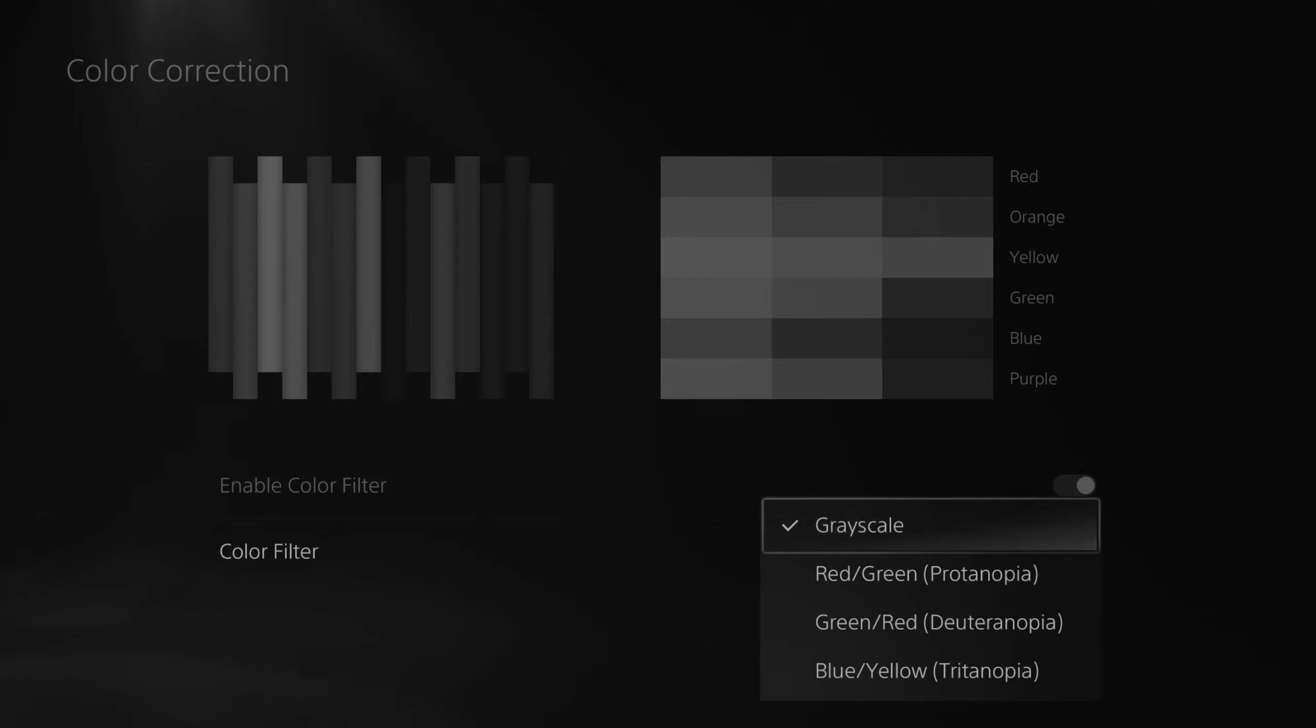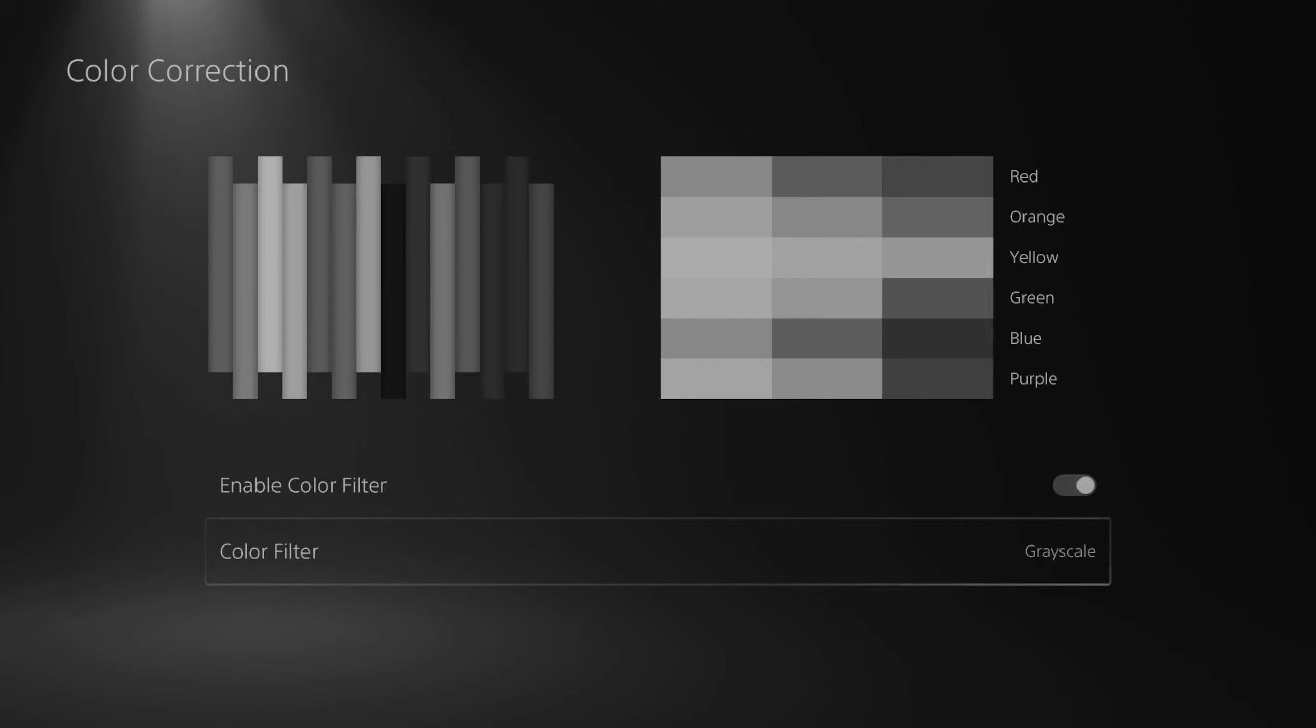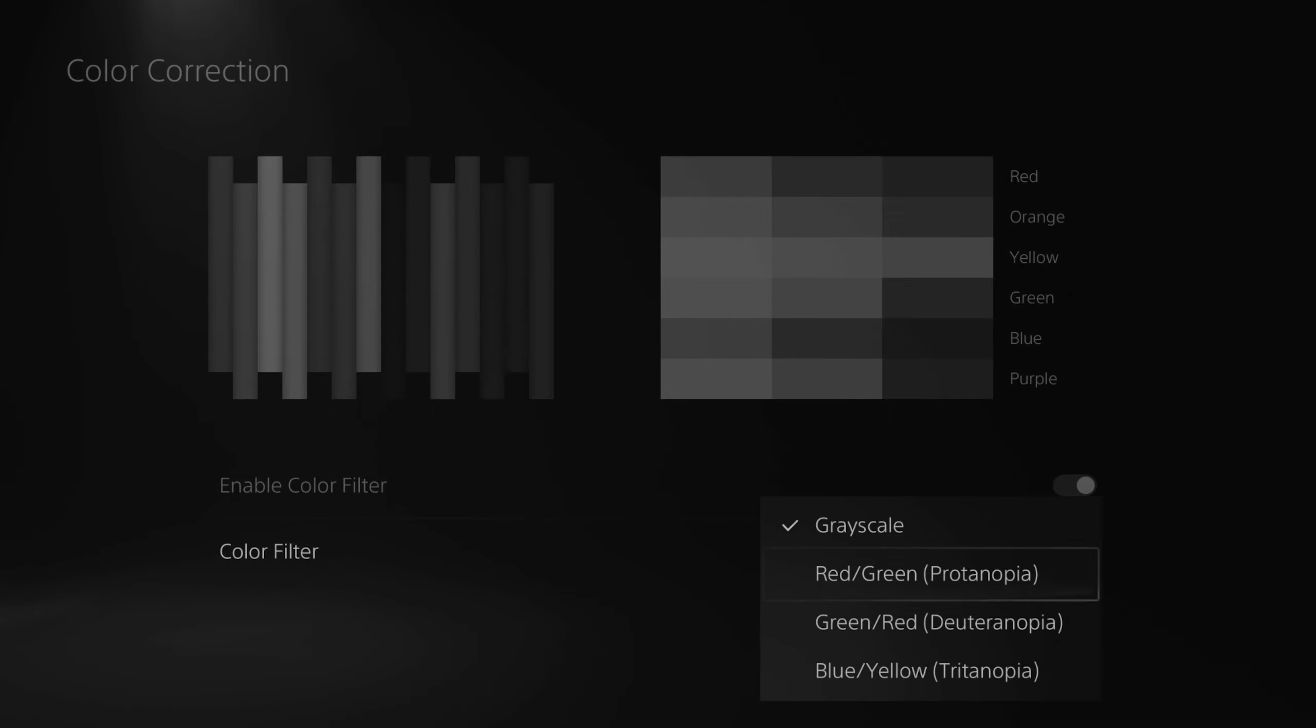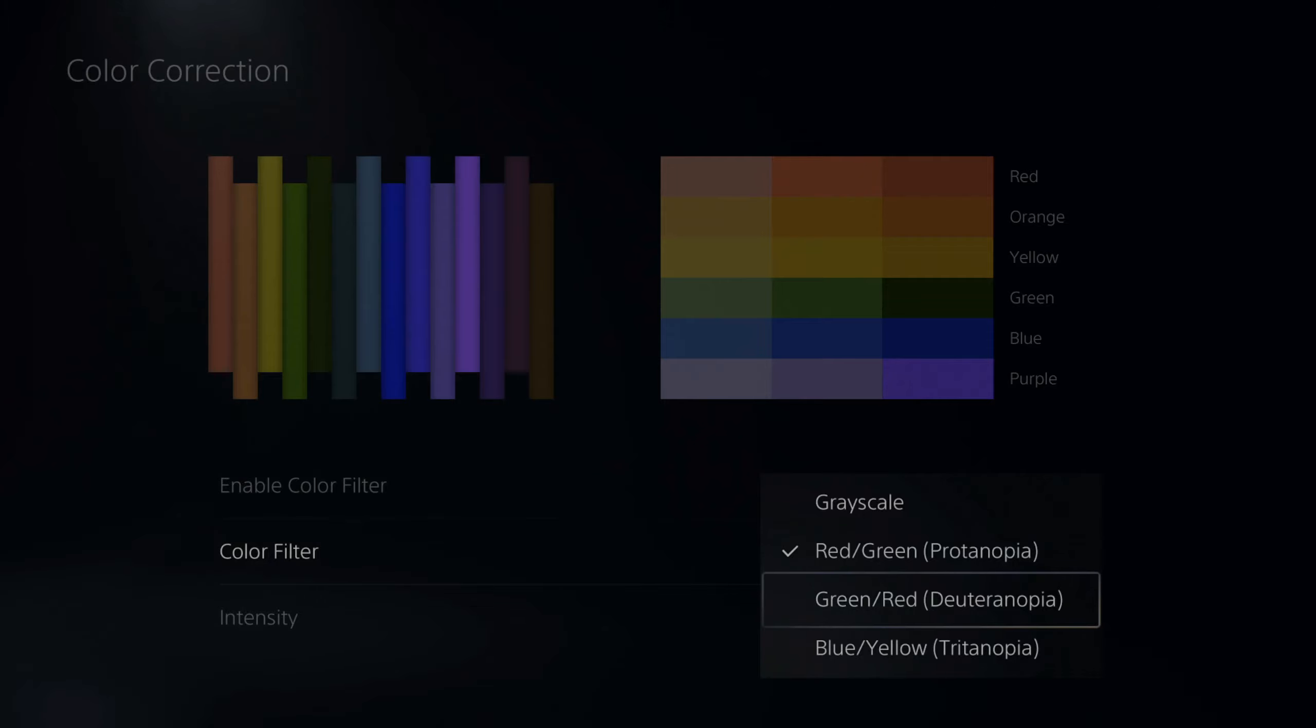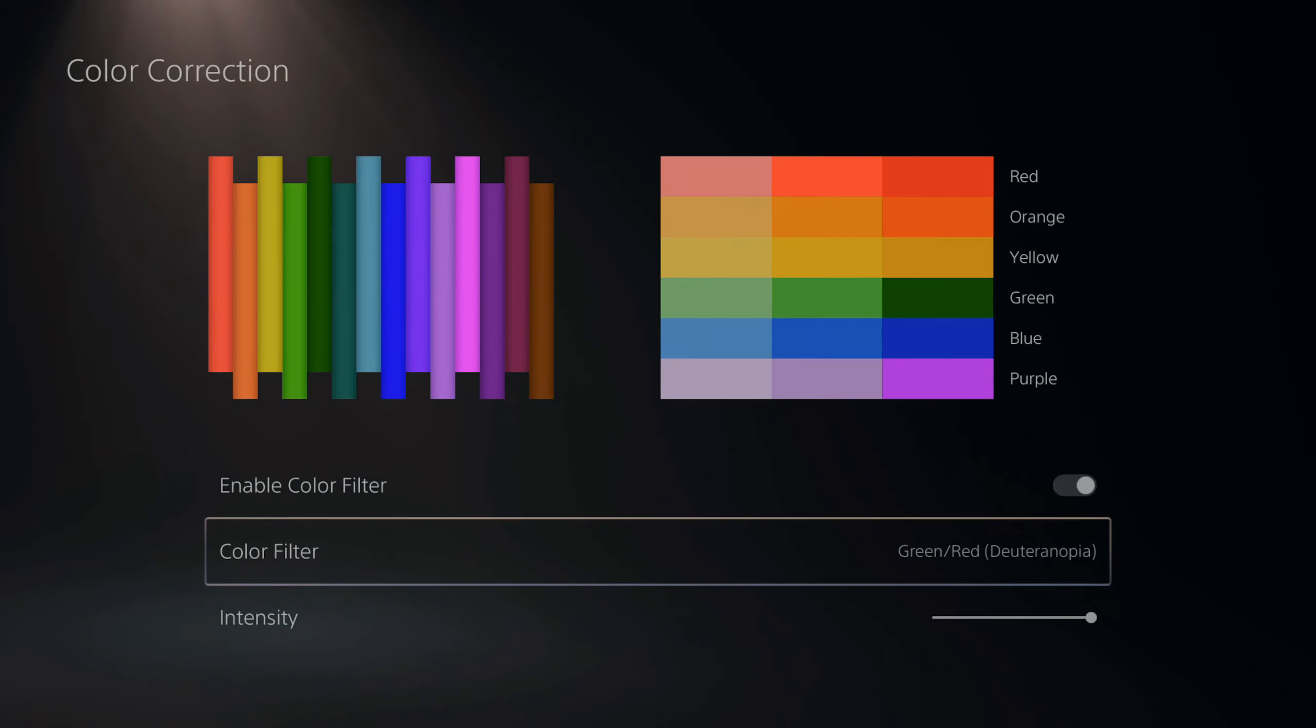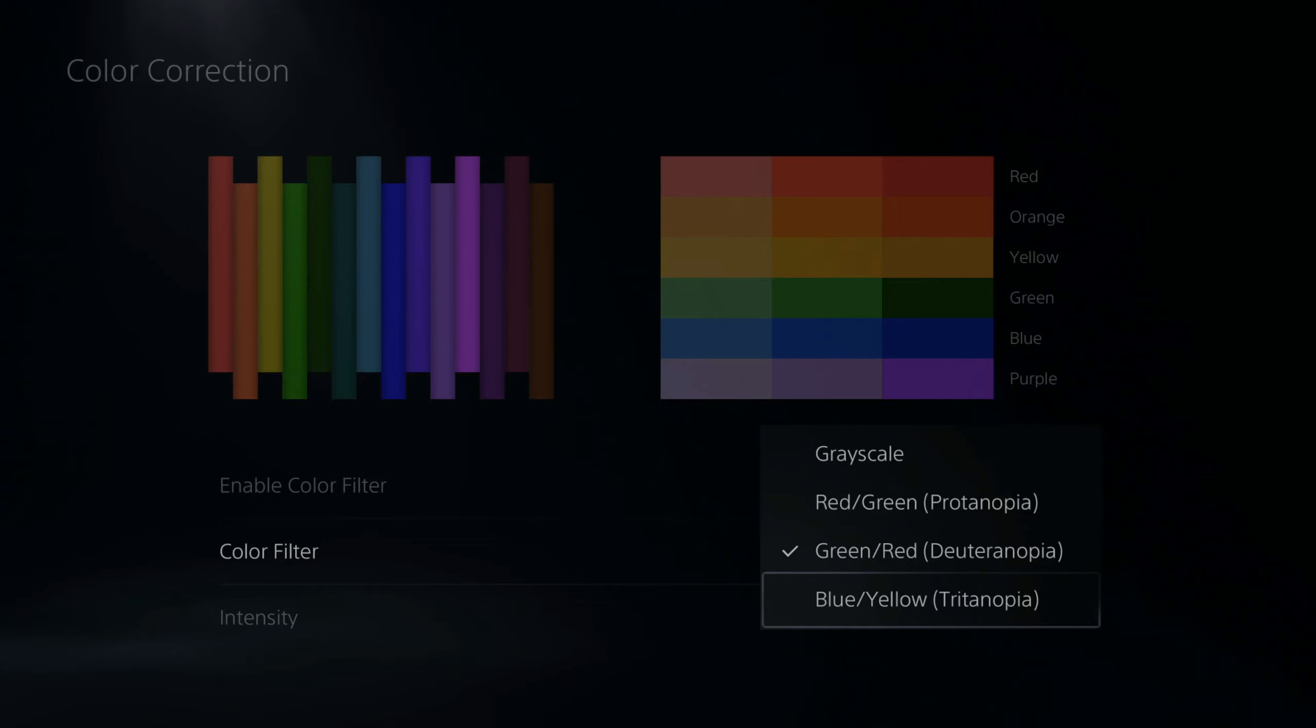Now the first option is grayscale. I'm not sure why this is in the PlayStation settings, but it is here if we need it. Then we have red/green, then green/red, and finally blue/yellow.